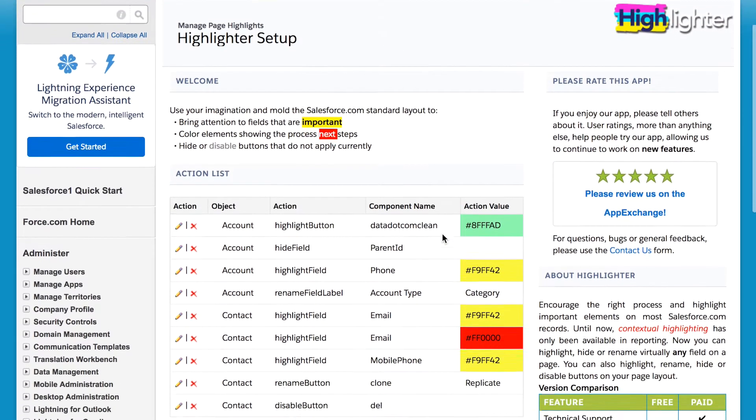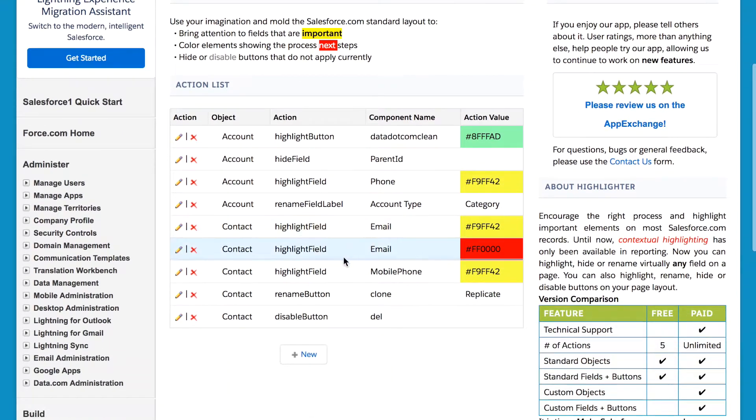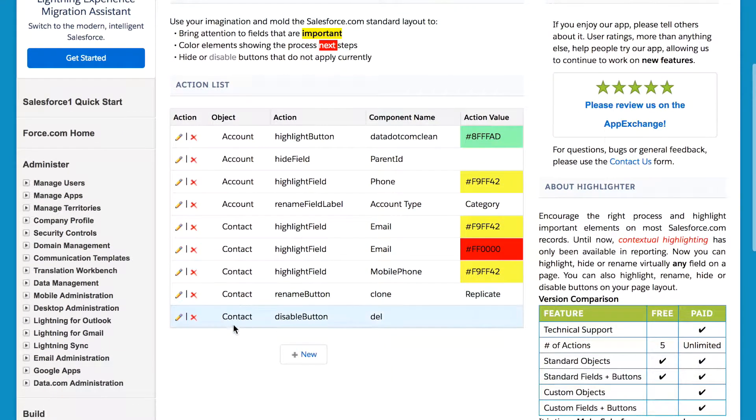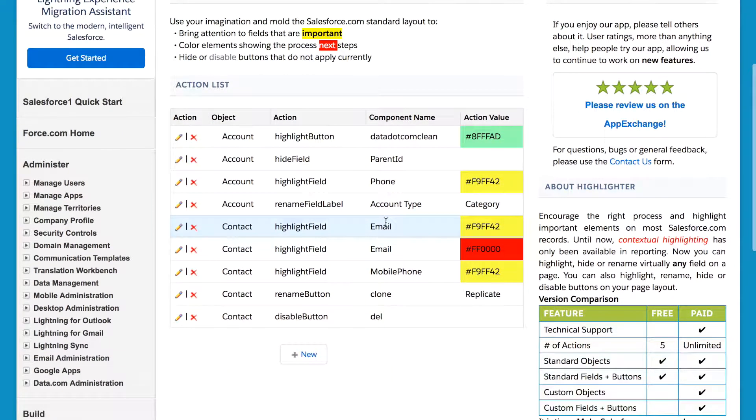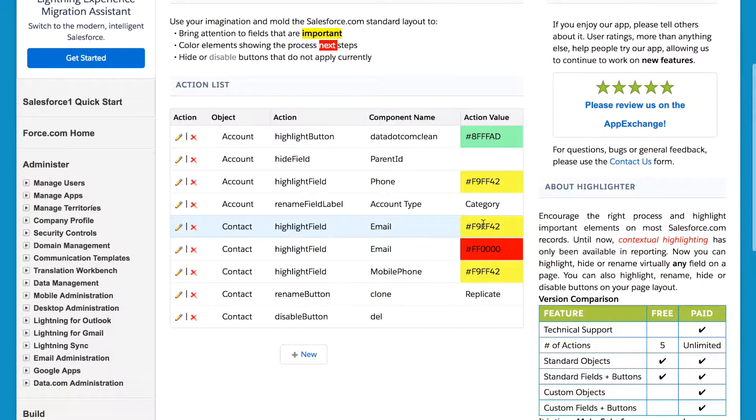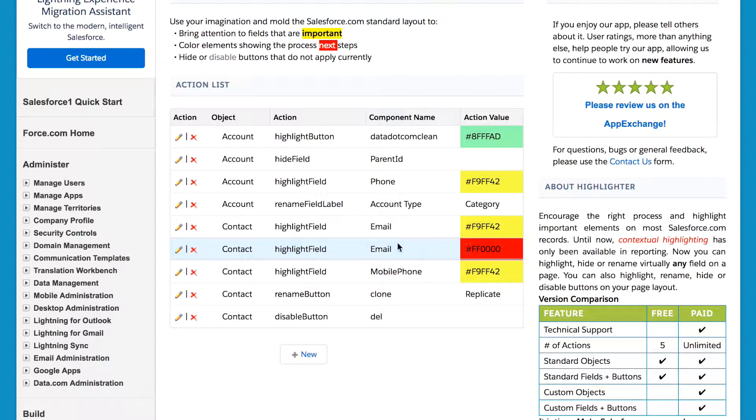Now, going back to the setup page, we can see those highlights. But we can also see a red highlight for the email field. So, why is this one not active?